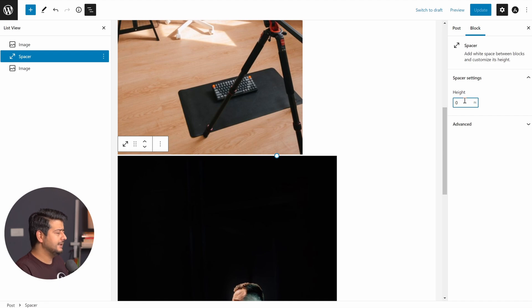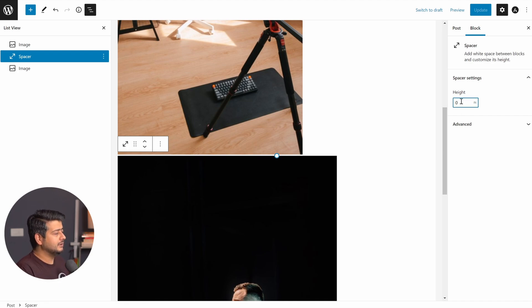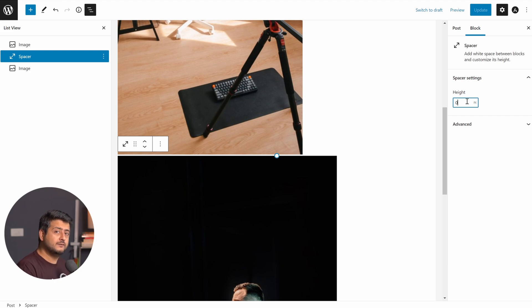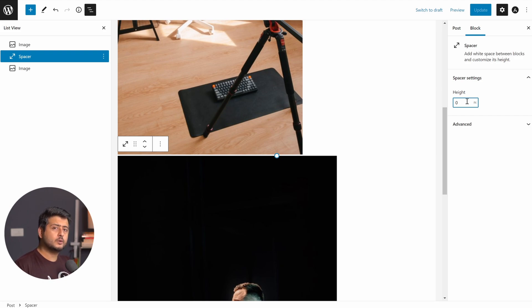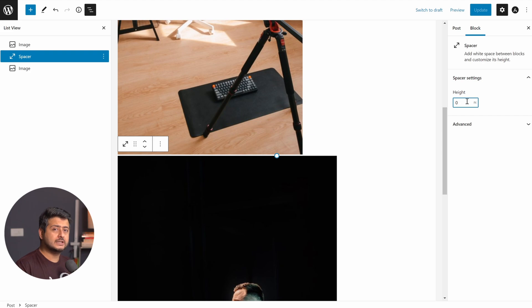And again, you can see instantly that when I tried a negative value, the spacer block defaults to the default value, which is zero. So to summarize, you can add more space between blocks using the spacer block, but you cannot take space away or reduce space between two blocks using the spacer block.